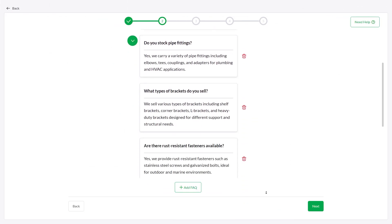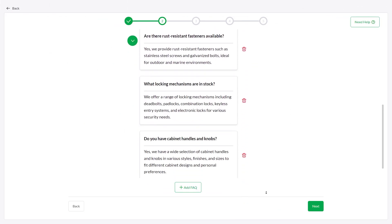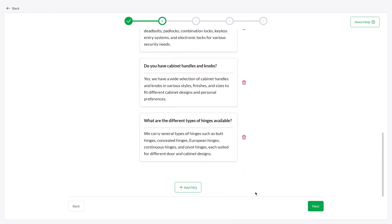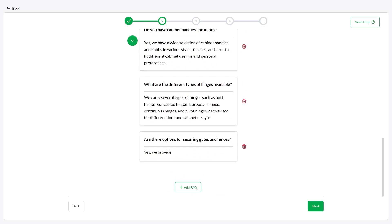Once completed, you can review, edit, or add a new question and answer by clicking the add FAQ button.